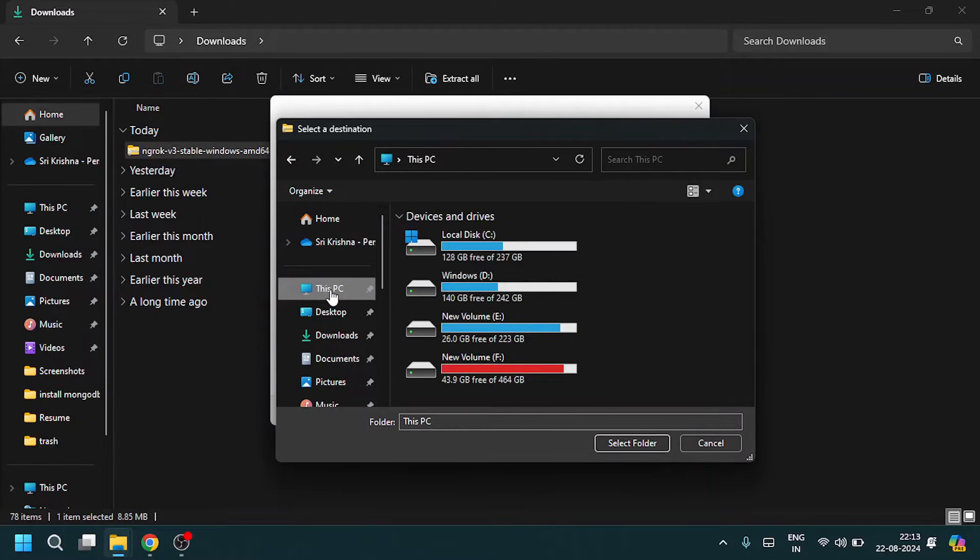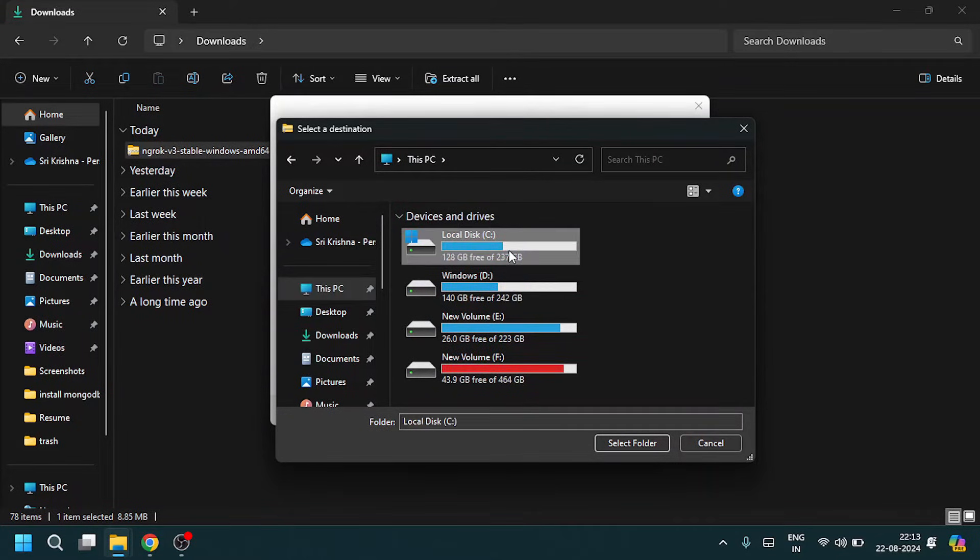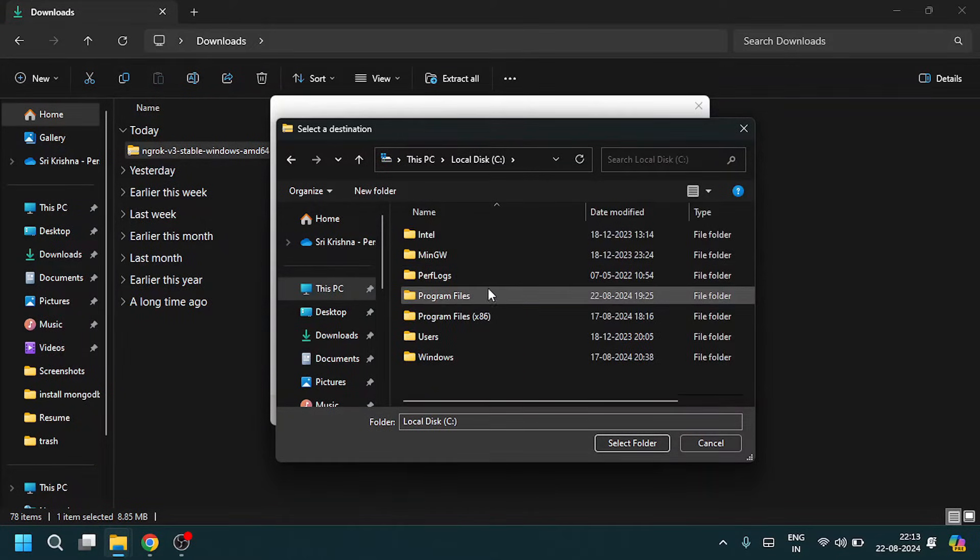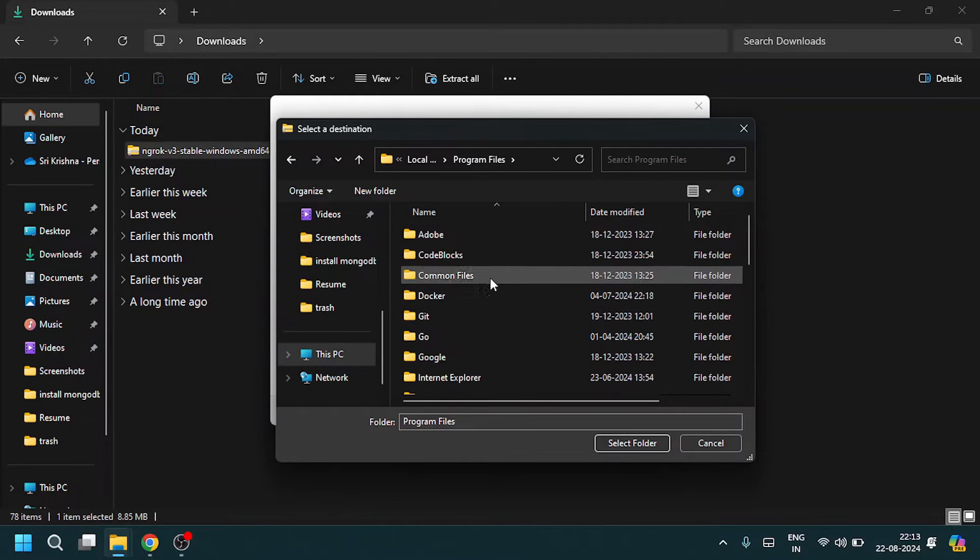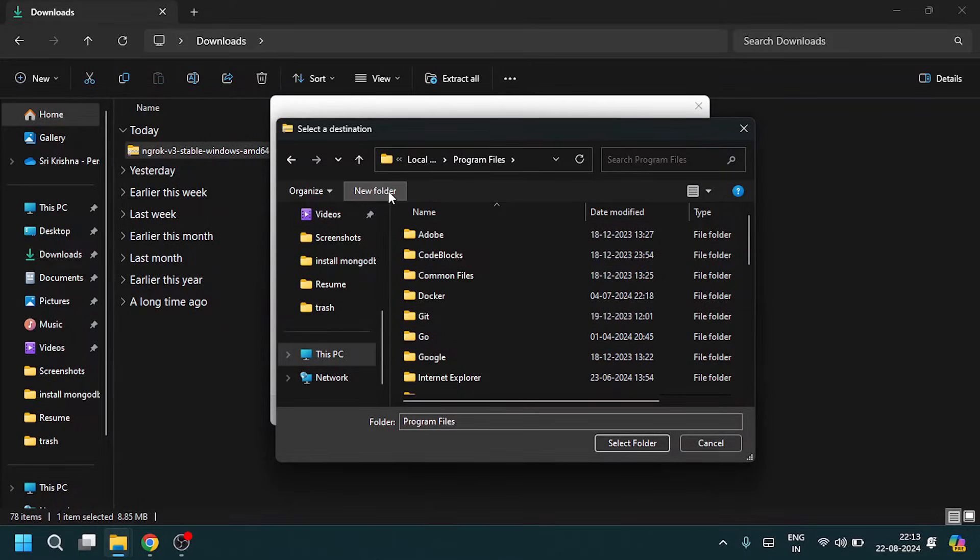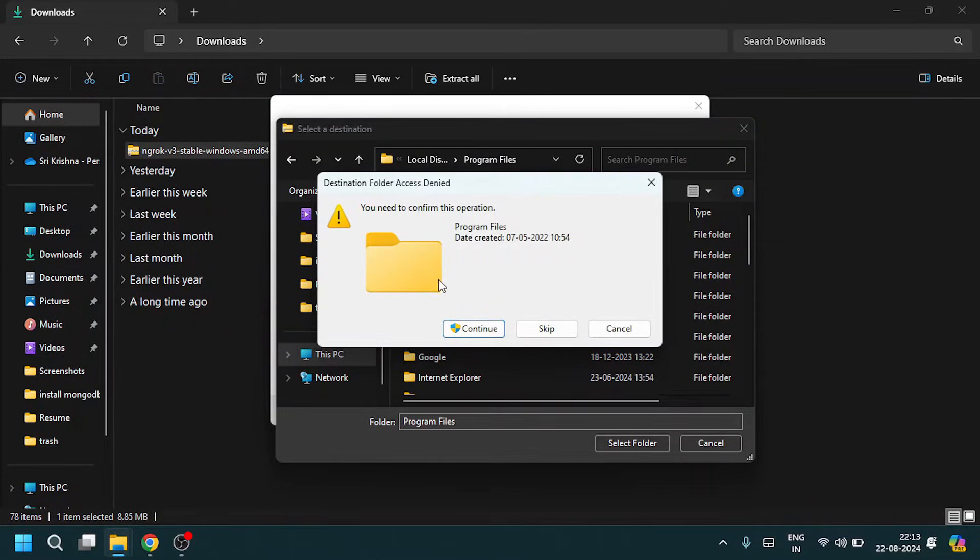Go to This PC, Local C drive, Program Files. Here you need to create a new folder called ngrok.